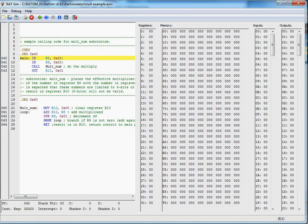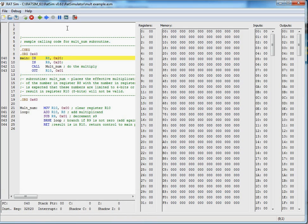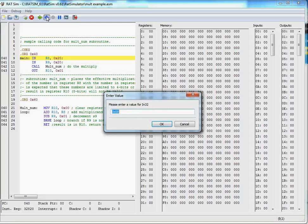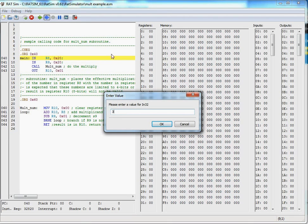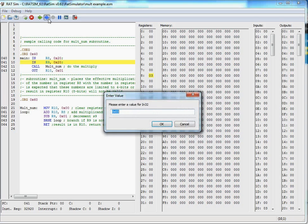Here's the same program in the RAT simulator, and we'll go ahead and begin executing this program. I will step into the subroutines. Here we're going to enter a 3, and then we will execute the next instruction and enter a 2.